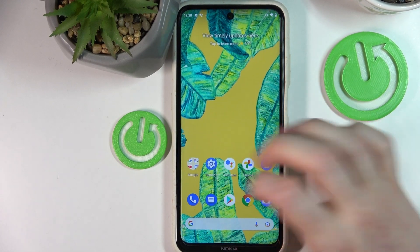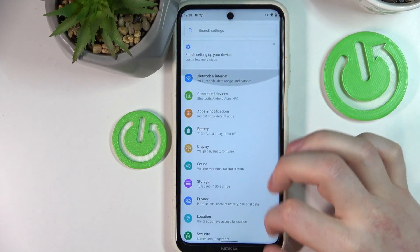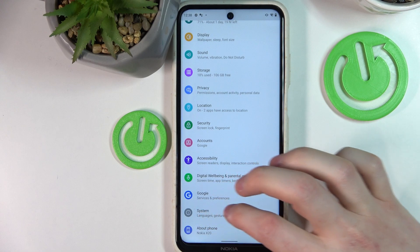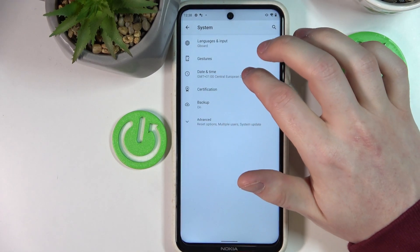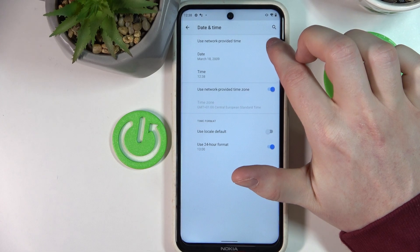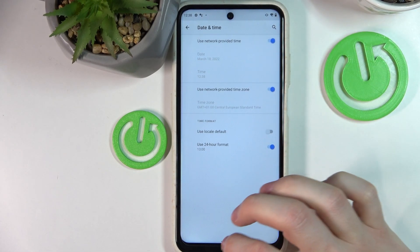In order to fix that we'll need to go to the settings. Scroll all the way down and find System, then Date and Time, and enable Use Network Provided Time.